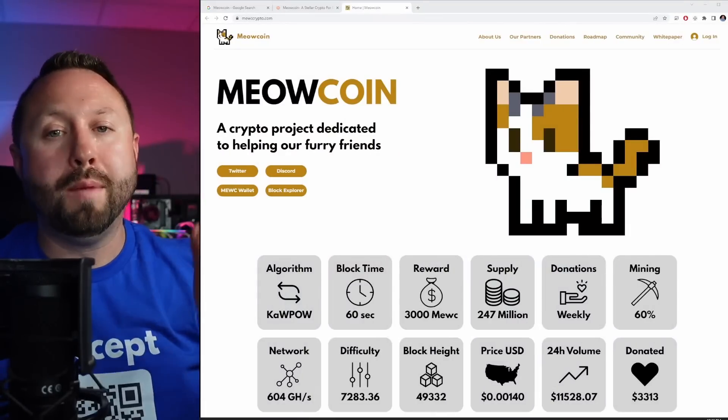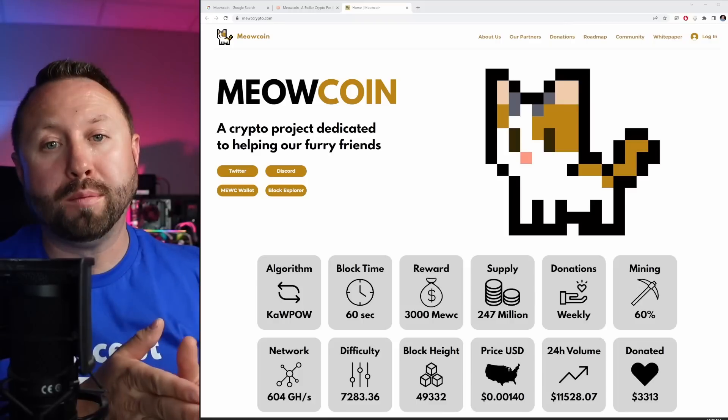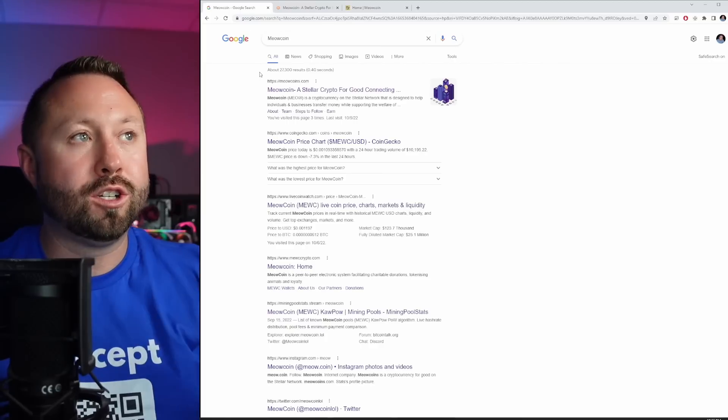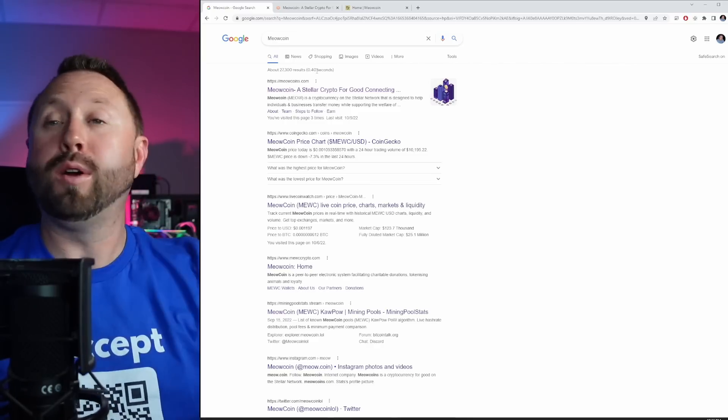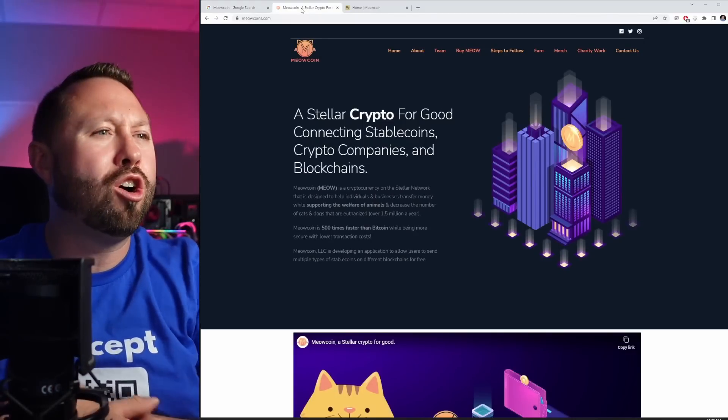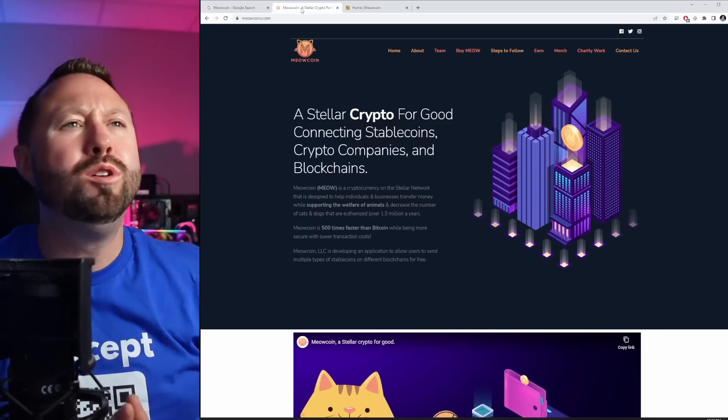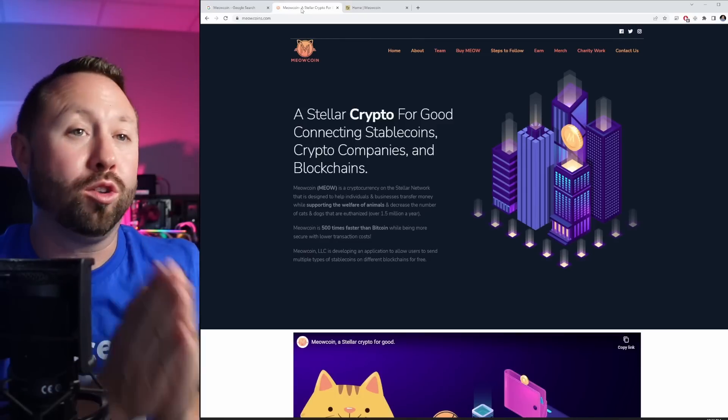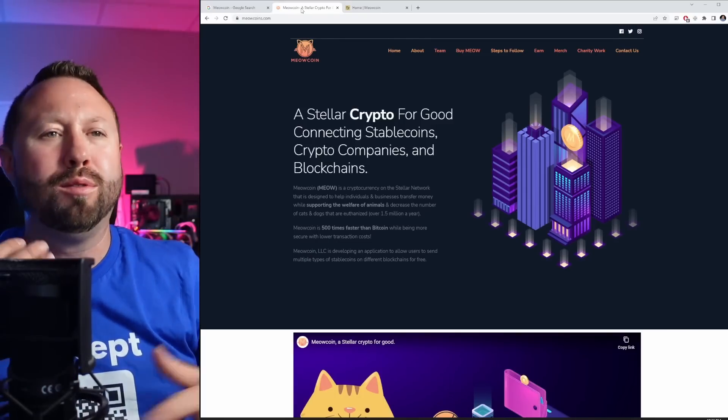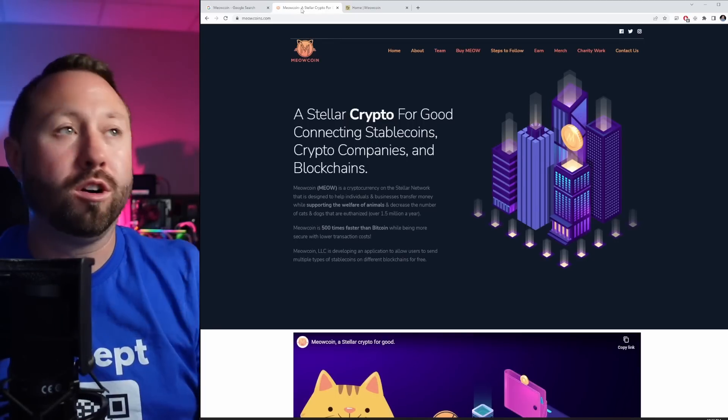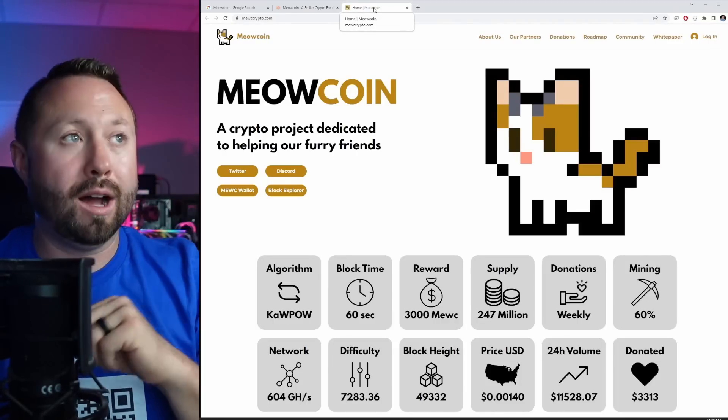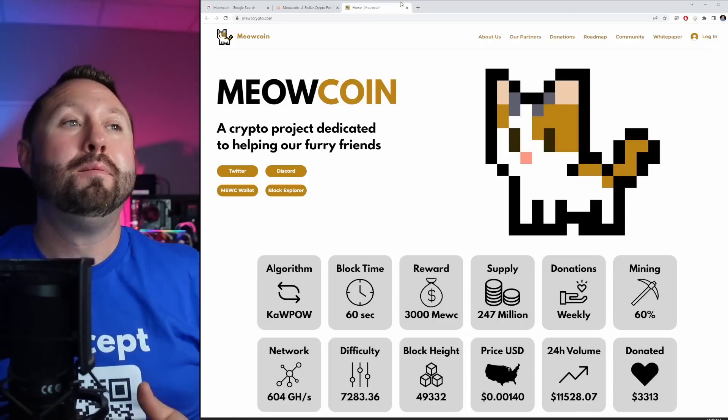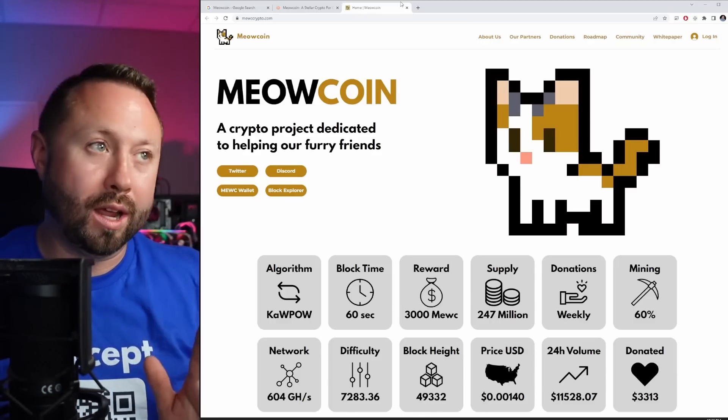So we're over on the Meowcoin website. And my first PSA and disclaimer here is be careful, not on their website, but searching for Meowcoin. So I went over to Google and I searched for Meowcoin, and the first thing that comes up is meowcoins.com. And I'm looking around and I'm like, this isn't the same one that I saw on other crypto miners' websites and stuff. And meowcoins.com is not what you're looking for. I quickly realized and learned I was in the wrong spot. So the actual website is M-E-W-C crypto.com. So make sure that you guys get over to the correct website, because that other one is definitely not the right Meowcoin. So quick PSA on that.